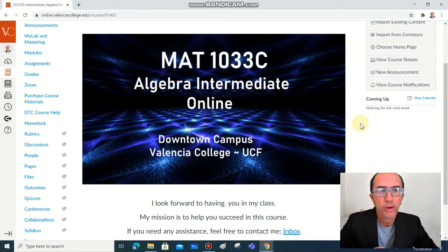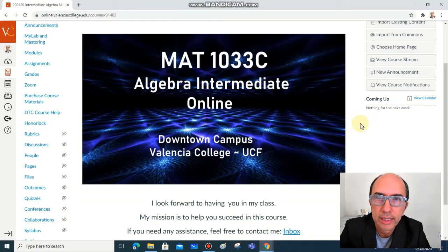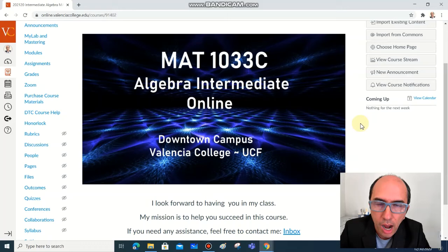Hello, welcome to the Spring 2021 semester. My name is Cesar Ferreira. I'm a professor at Valencia College, downtown campus, and we will work together this MAT1033C. This is the code of our course, Algebra Intermediate Online.